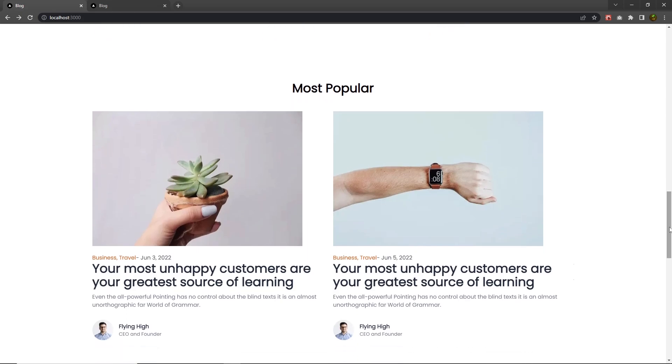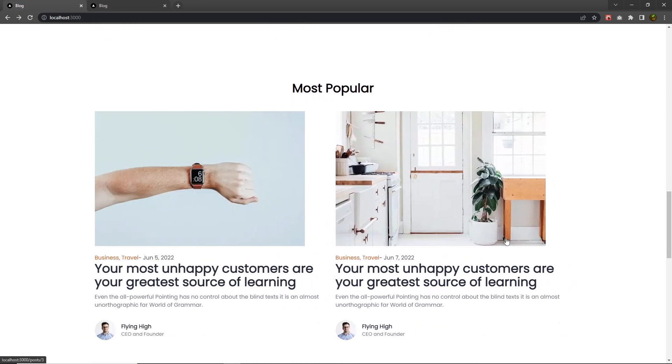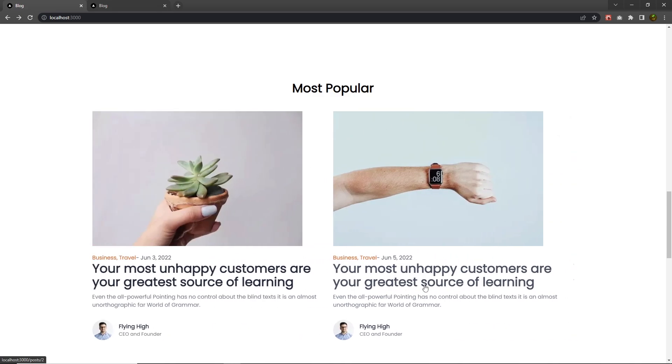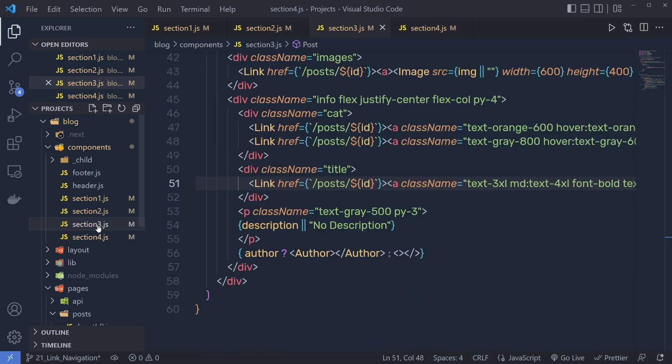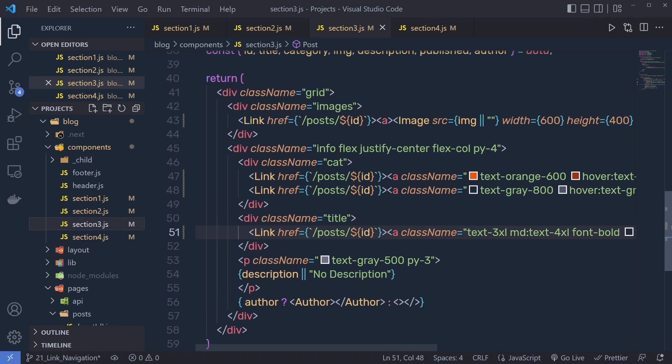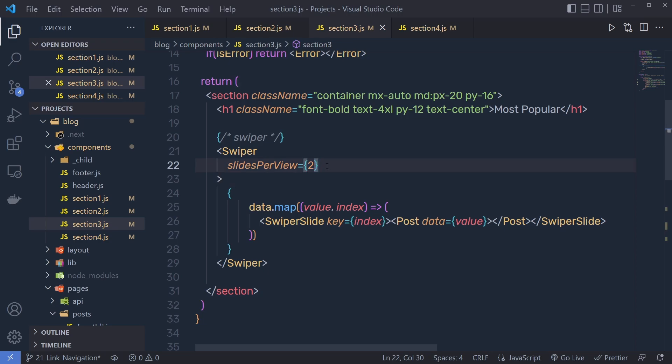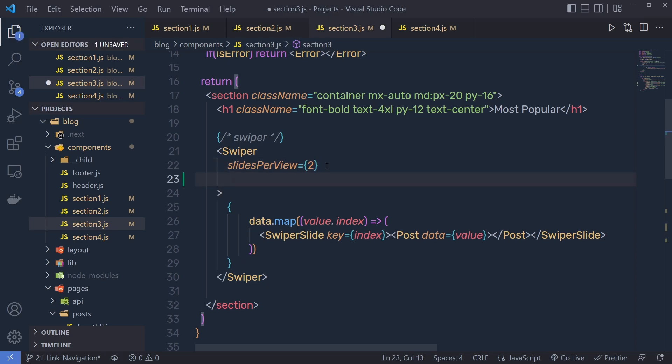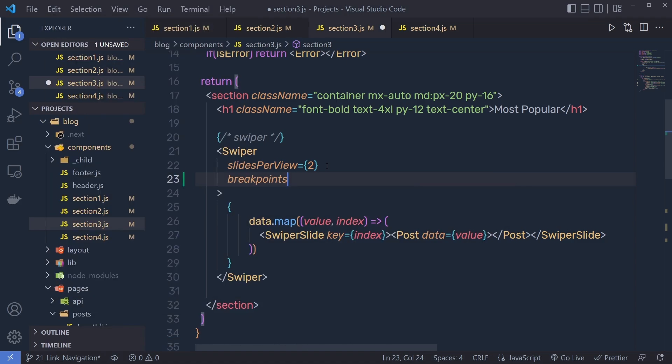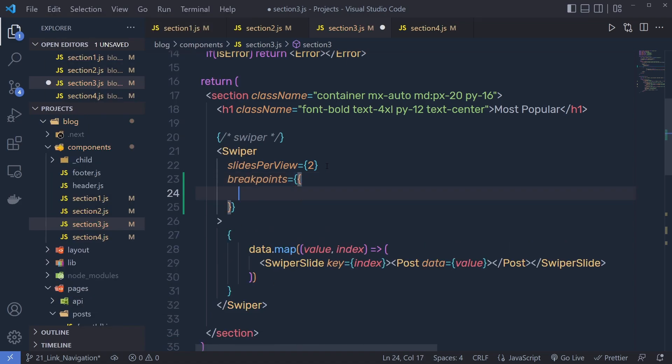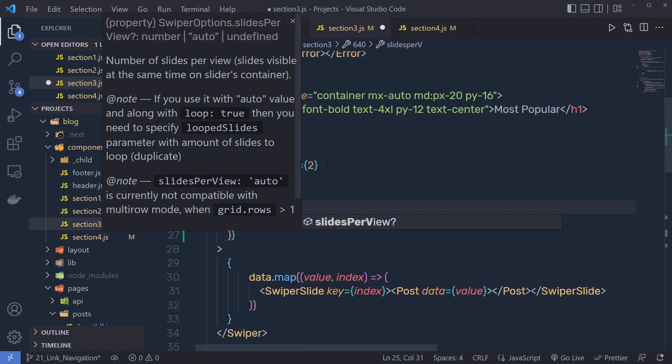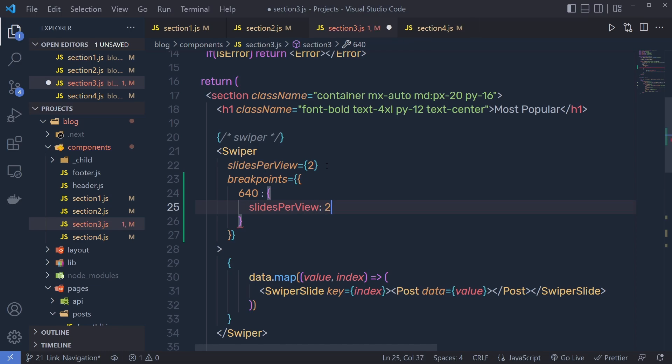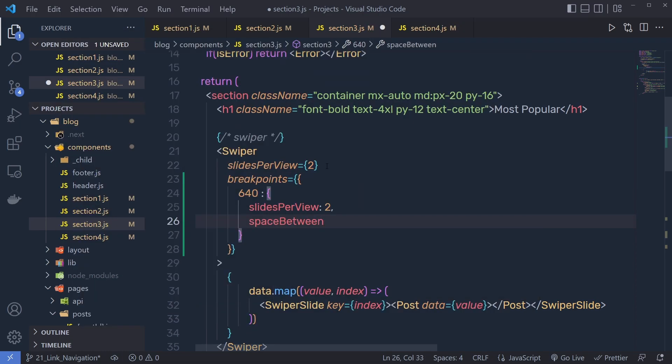Right down here, you can see we have this most popular section and here I have two blogs inside a swiper. What I want, I want to make this swiper completely responsive for all the devices. So I'm going to back to the third section. Here we have this swiper. You can see. Now to make this swiper completely responsive, you can specify here a property called breakpoint. You can say here breakpoints is equal to and in the object you pass different breakpoints. So I'm going to say here on 640px, I'm going to have slides per view is going to be 2. And then I'm going to say space between is going to be 30. And now I'm going to get rid of this slides per view property.